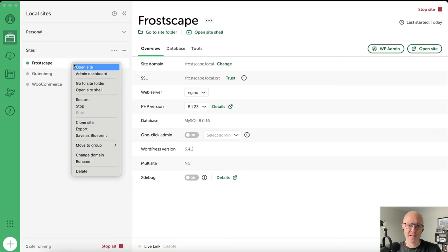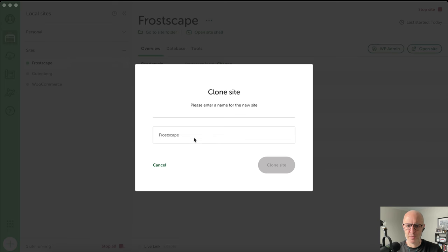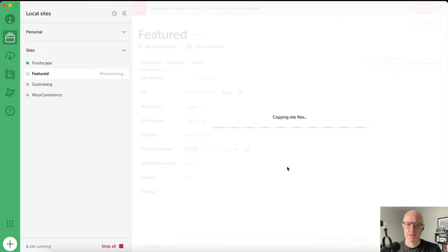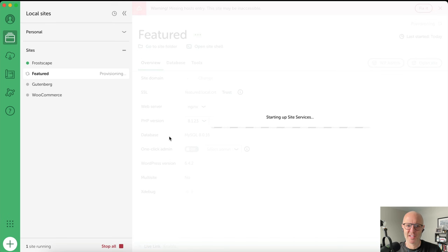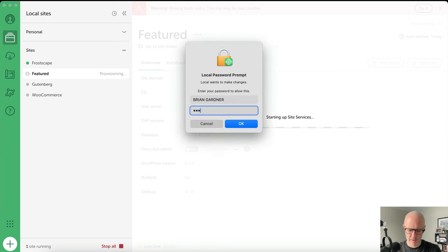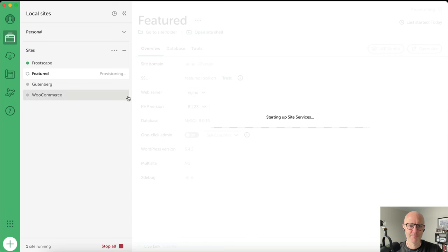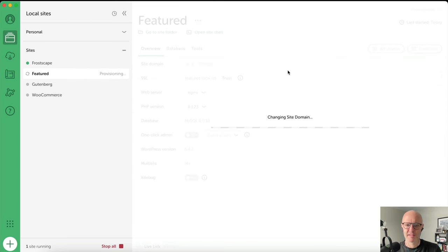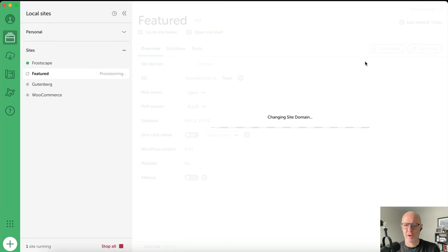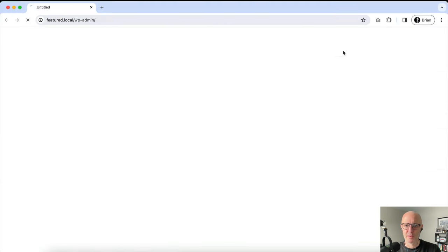I'm in Local right now. I'm going to go ahead and hit clone site. I'm just going to call this 'featured' because that's what we're doing. It's cloning the site in Local so that I don't overwrite the original one. Now I've got my featured site, it's going to update everything, and then I'm going to open this up and start building. I'm going to go into the WP admin.